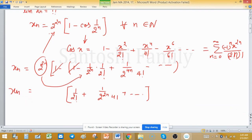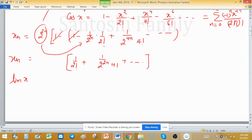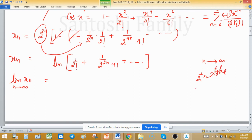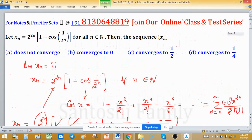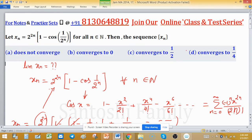Now we seek the limit of xₙ as n tends to infinity. All terms containing n, such as 1 upon 2 raised to the power n — since this is less than 1/2 — will approach 0 as n tends to infinity. So all remaining terms involving n go to 0, and we are left with 1 upon 2 factorial, which equals 1/2. Therefore xₙ converges and converges to 1/2, so option C is the correct answer.